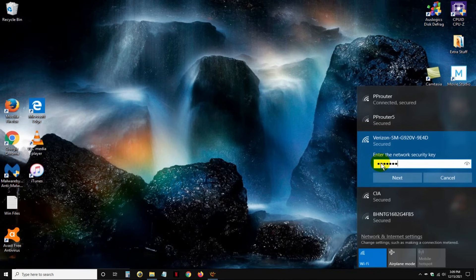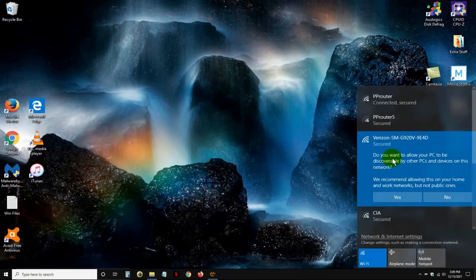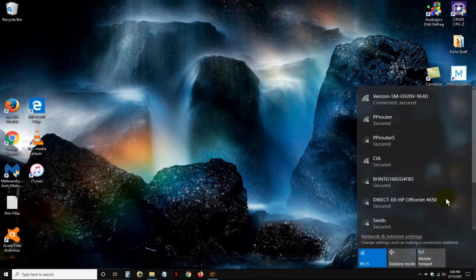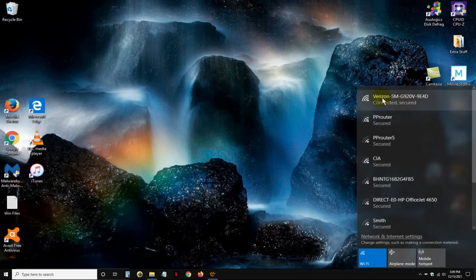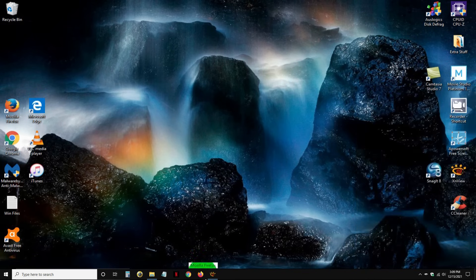Let me go ahead and type that in, then I'll click on Next. I don't want this to be public, so I'll click on No. And as you can see, I've made a connection — and it's secured, by the way.